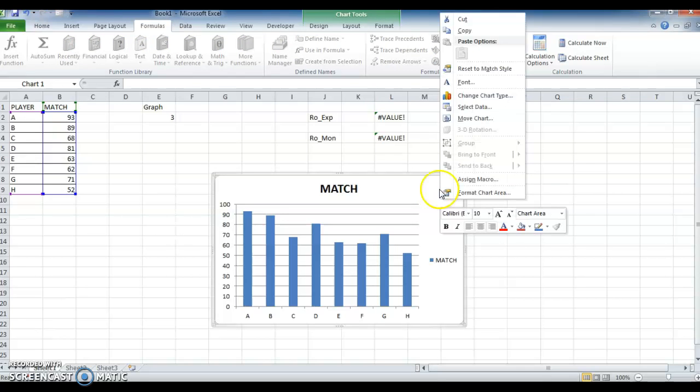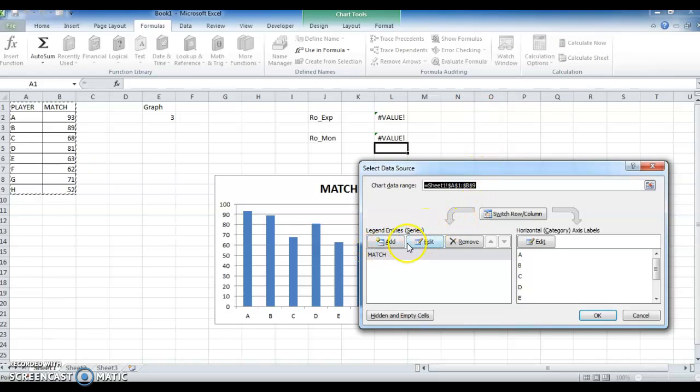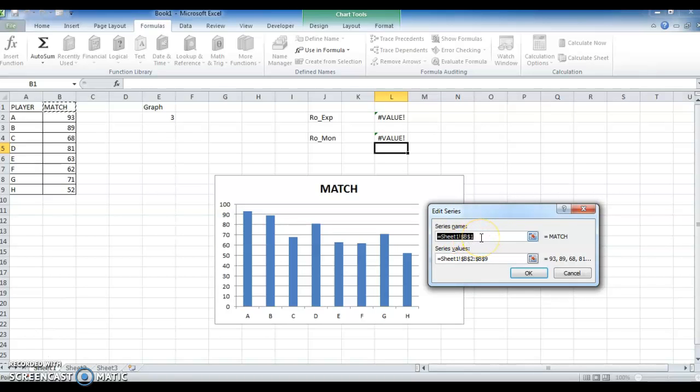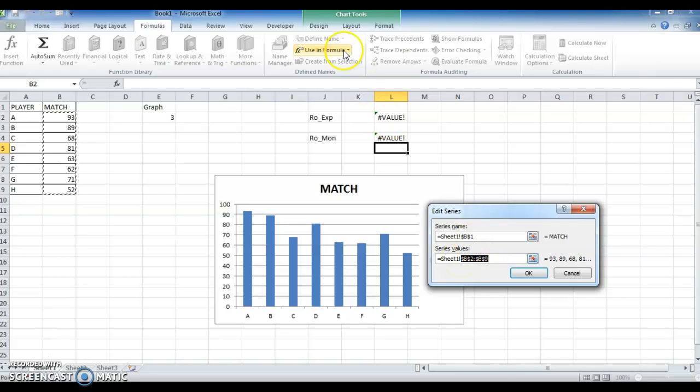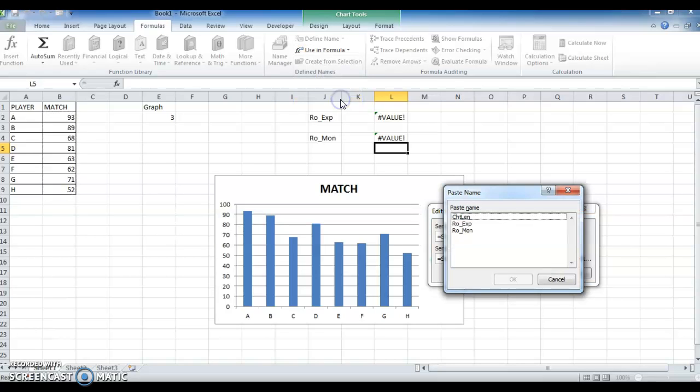On the left hand side, click Edit. Here the series name is already updated. In series value we need to change. Select and go to Use in Formula. Instead of directly pasting, we are doing it like this.